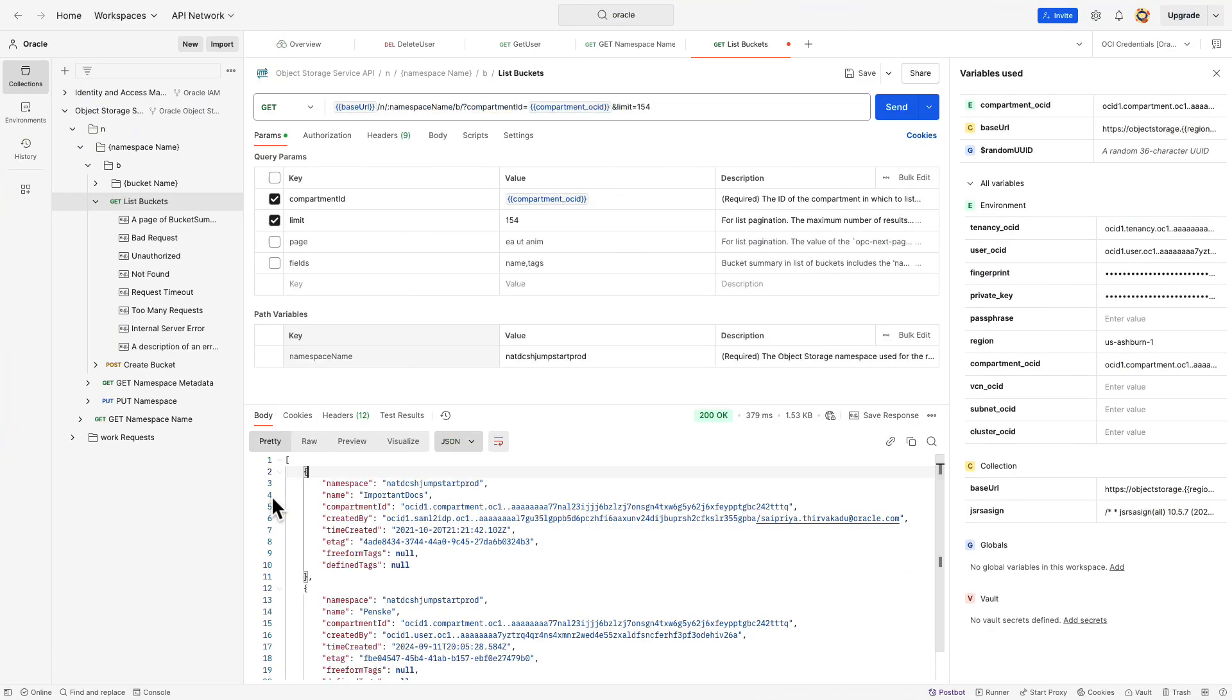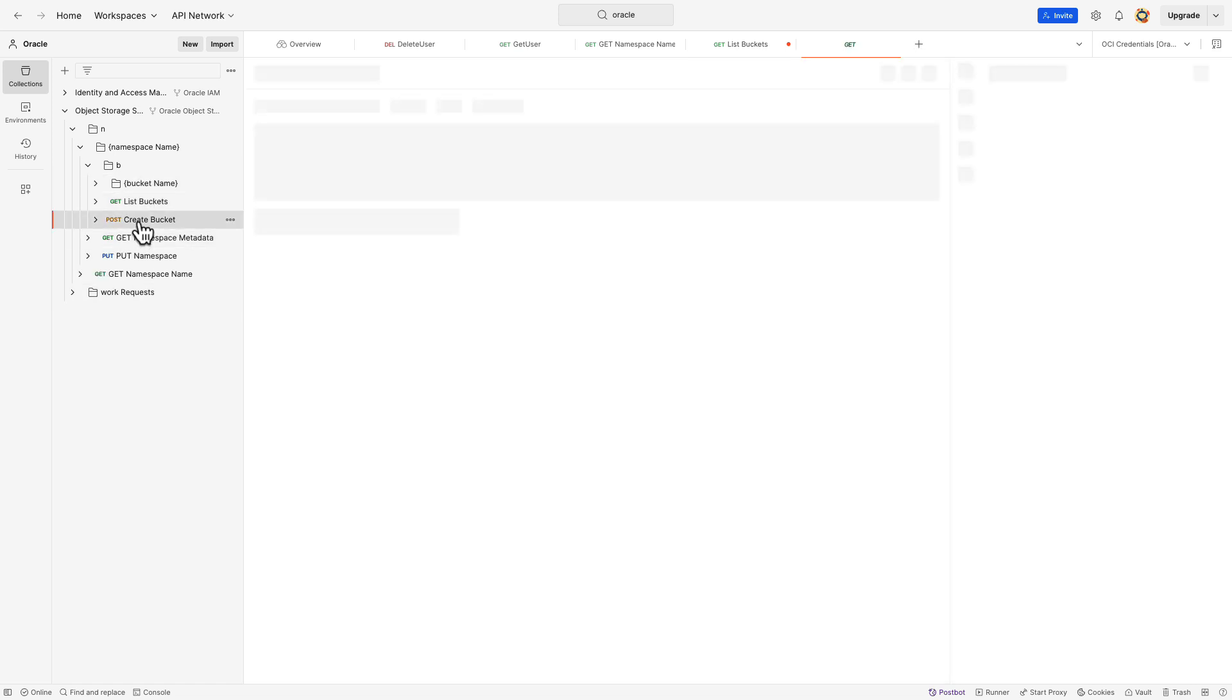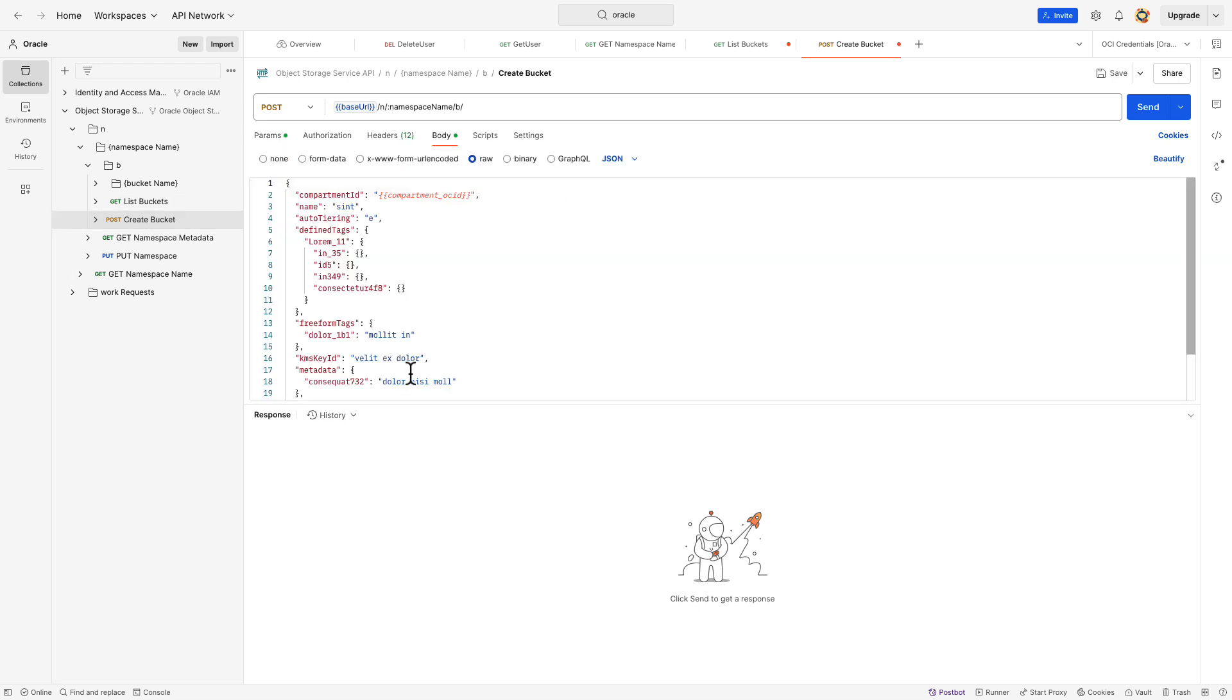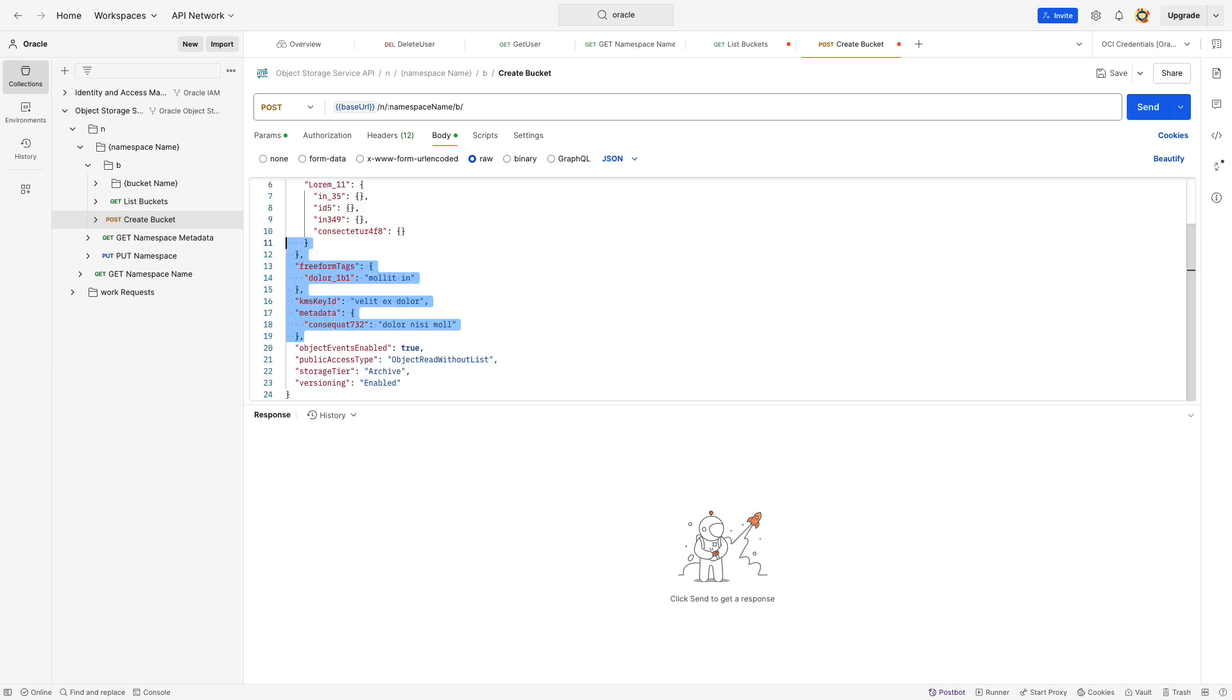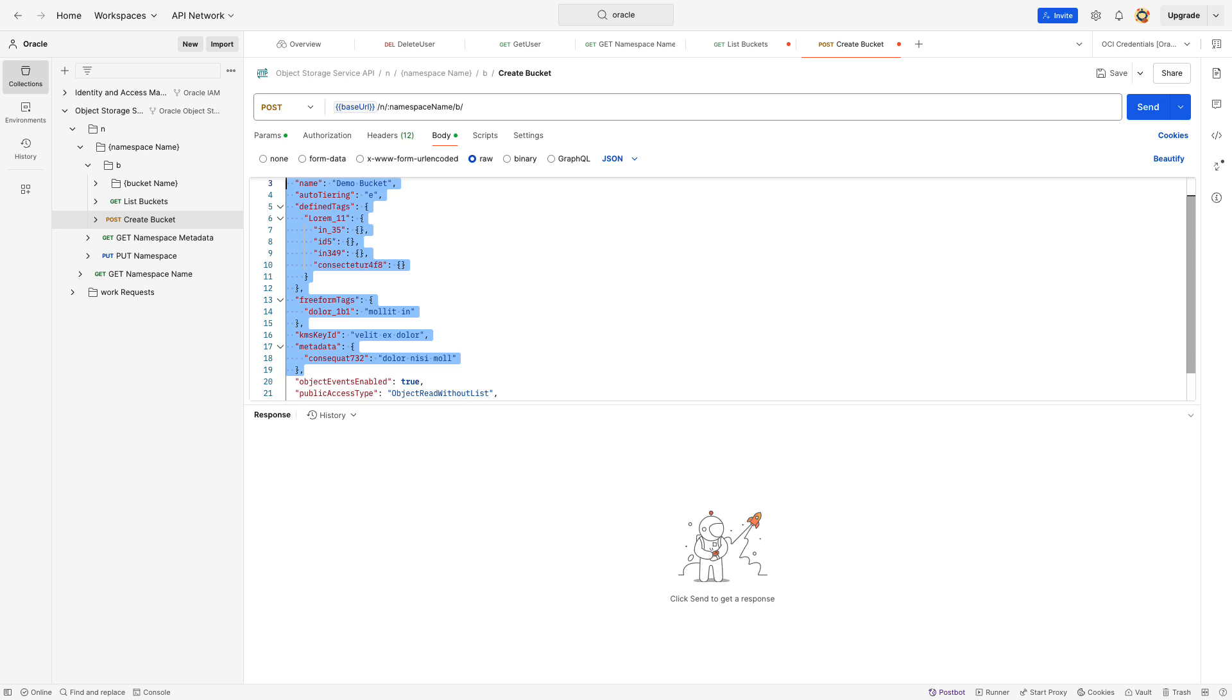As a final test, let's try creating a bucket. Return to Postman and select Create Bucket Post Request. Update the namespace. Then, switch to the Body tab and update the bucket name. Since we are not creating any tags, remove any unwanted parameters from the JSON body.